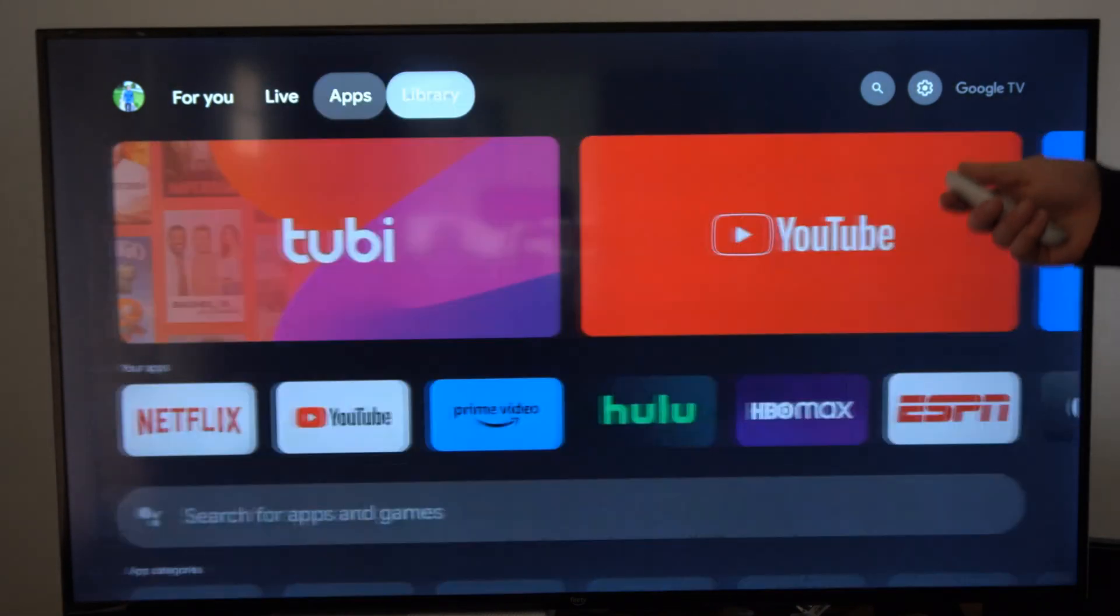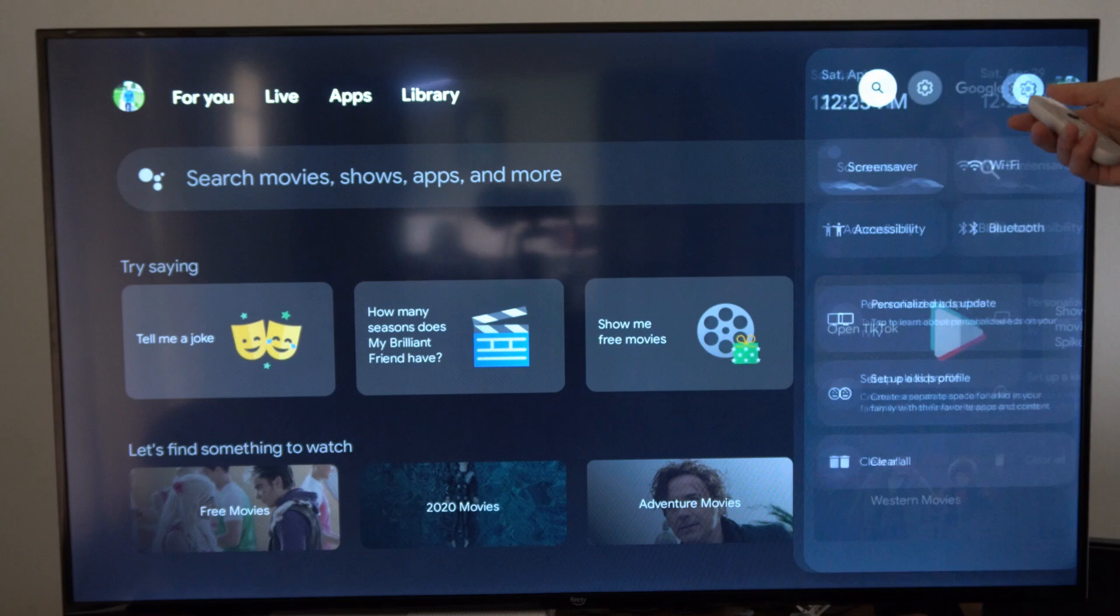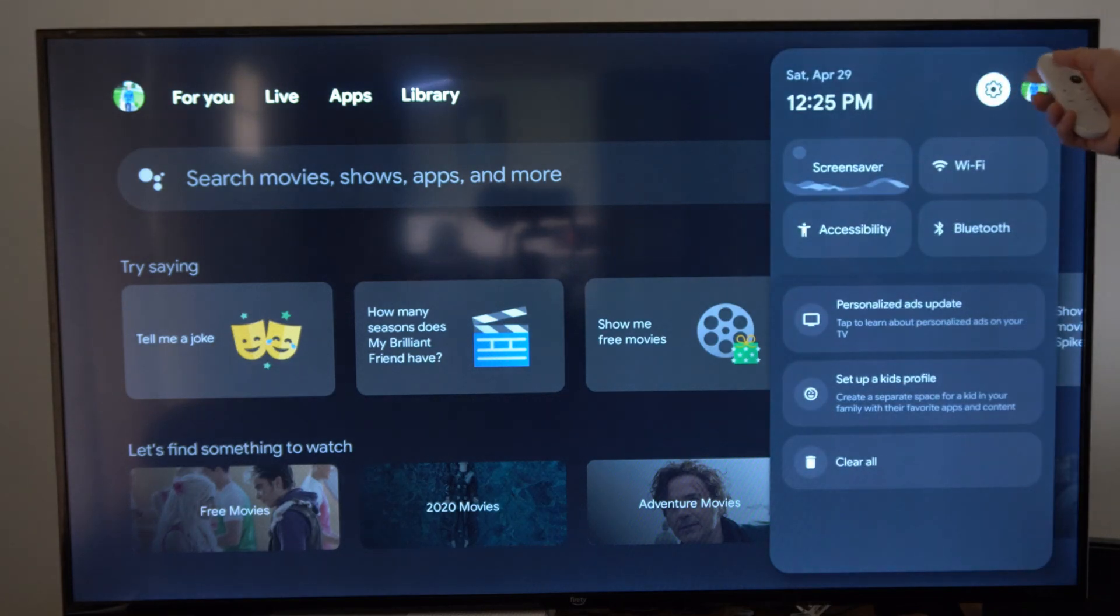So just on the home screen here, let's go on over to the settings section right here by the picture icon. Select this.